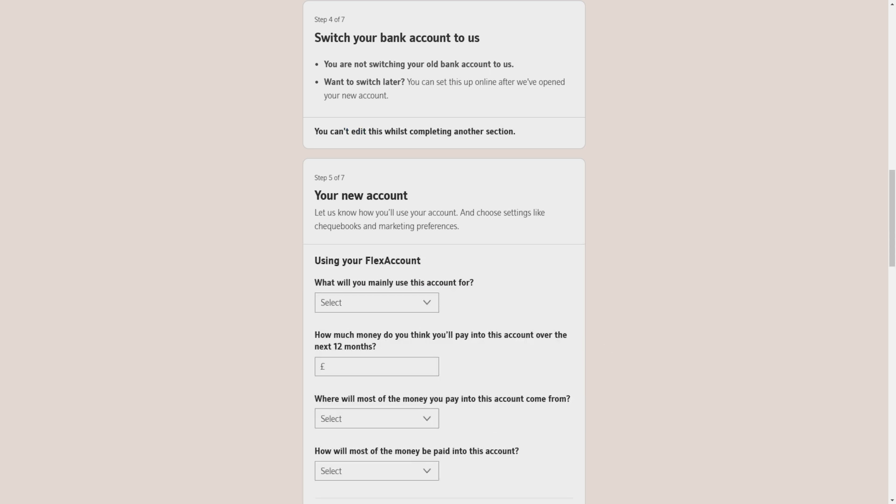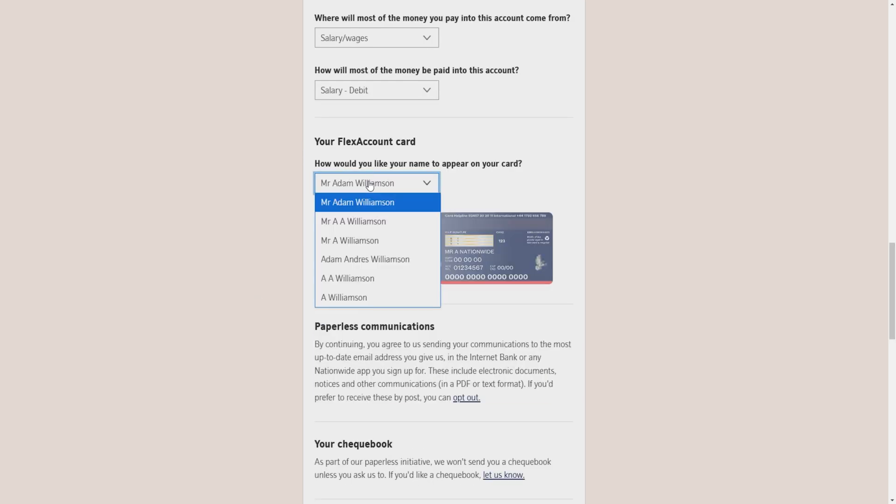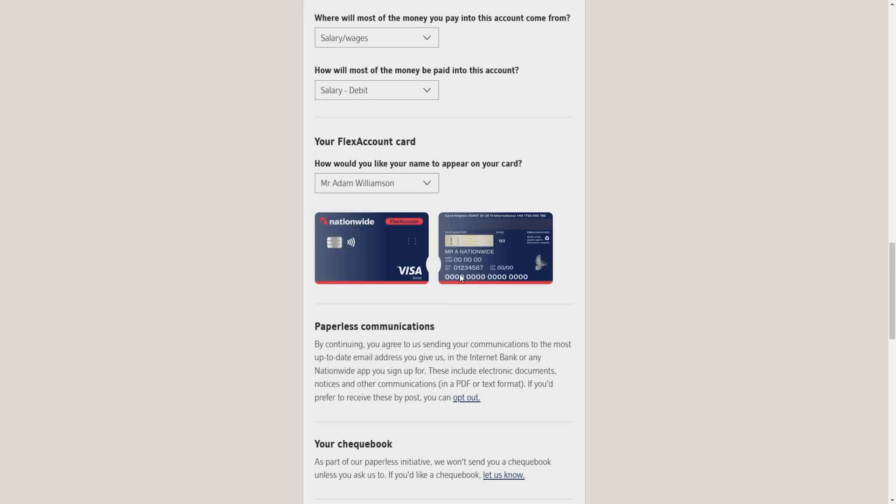Then on step number 5, I will click on open. Here it will ask me some multiple questions like what will I mainly use this account for, how much money do I think I'll pay into this account over the next 12 months. There are also some other questions you have to fill out this form accordingly.